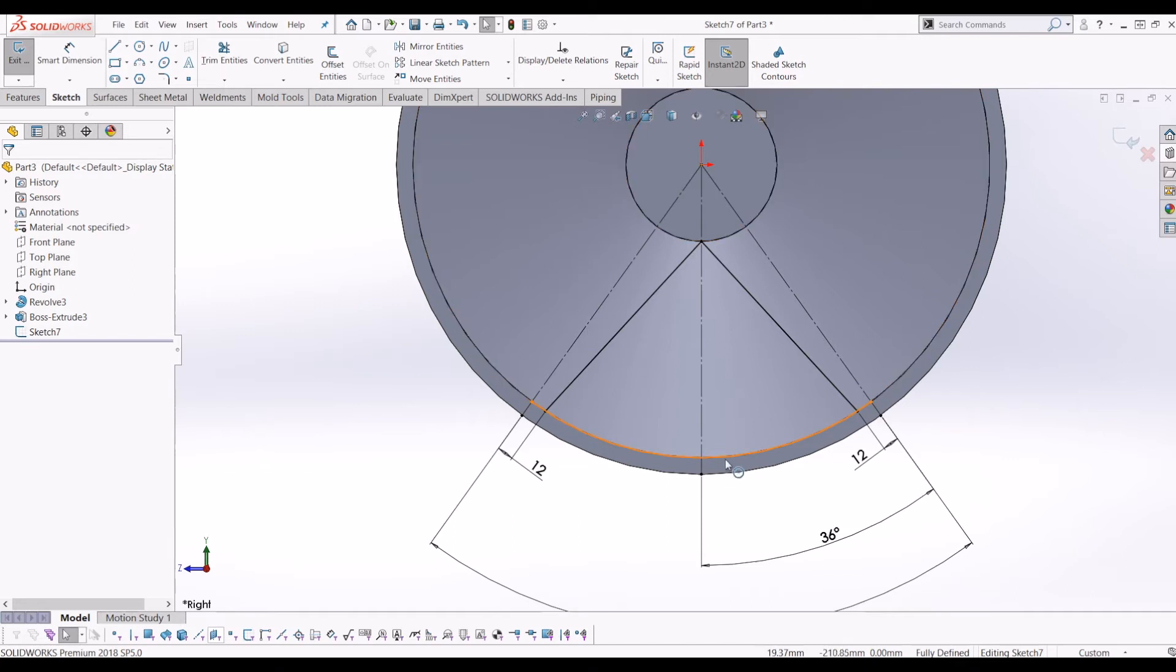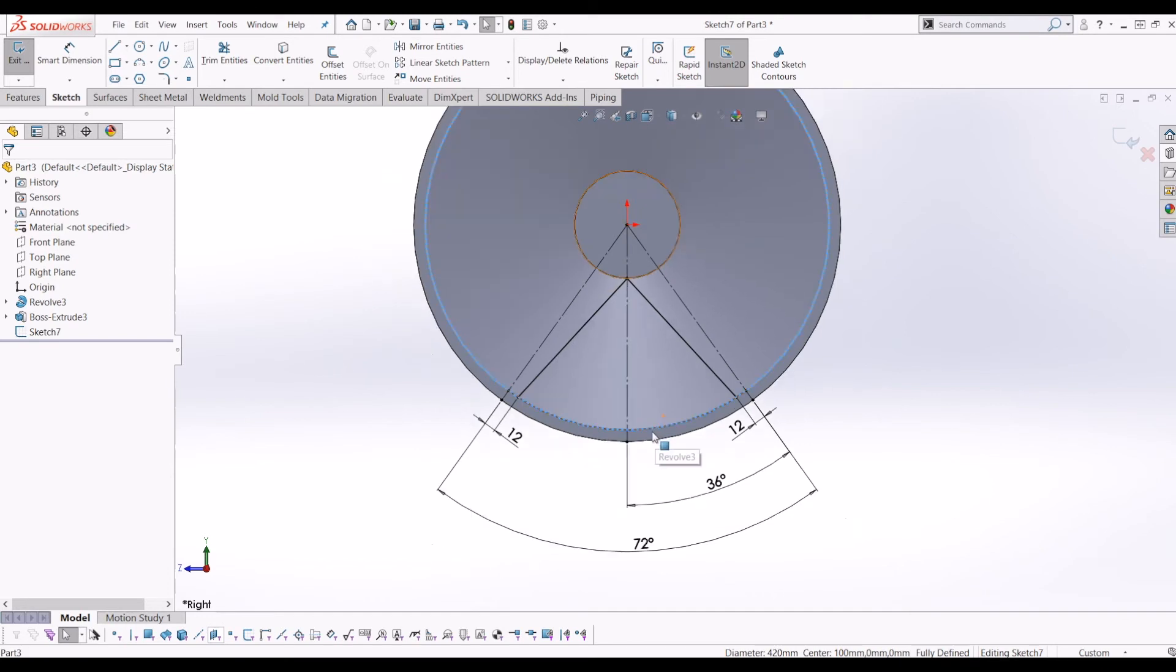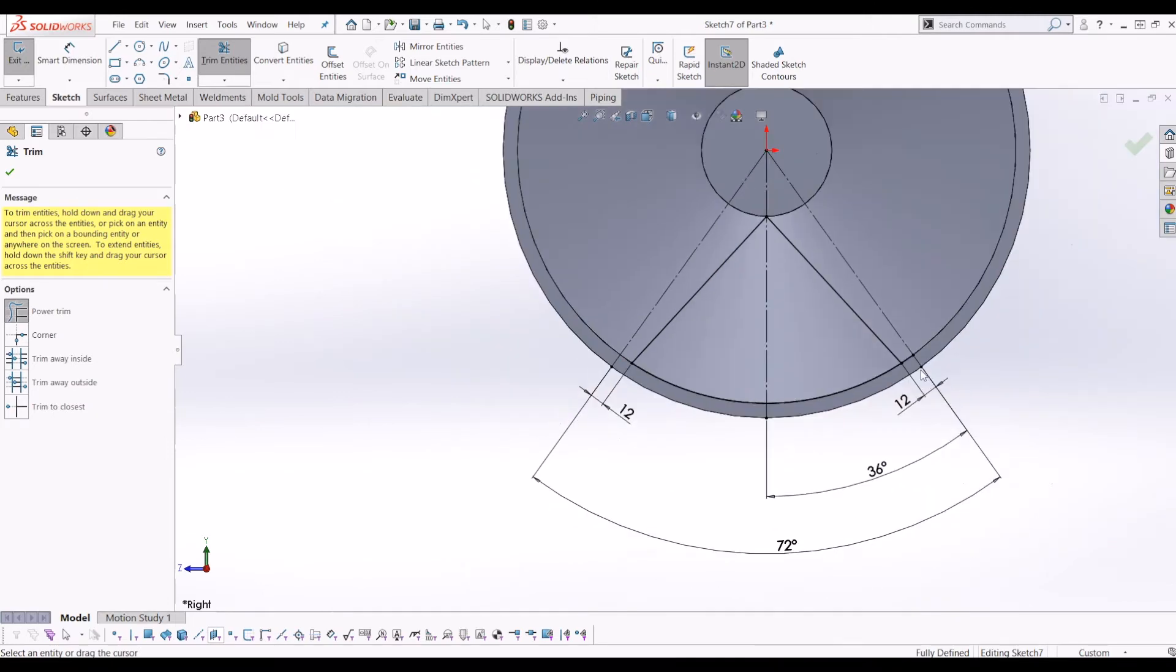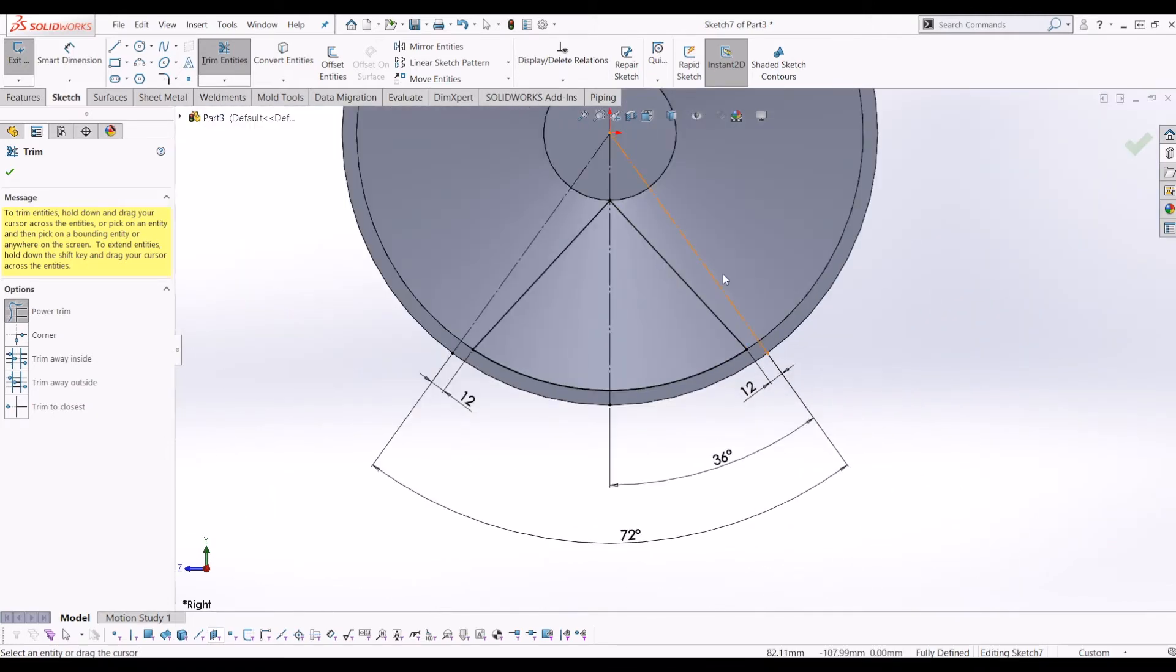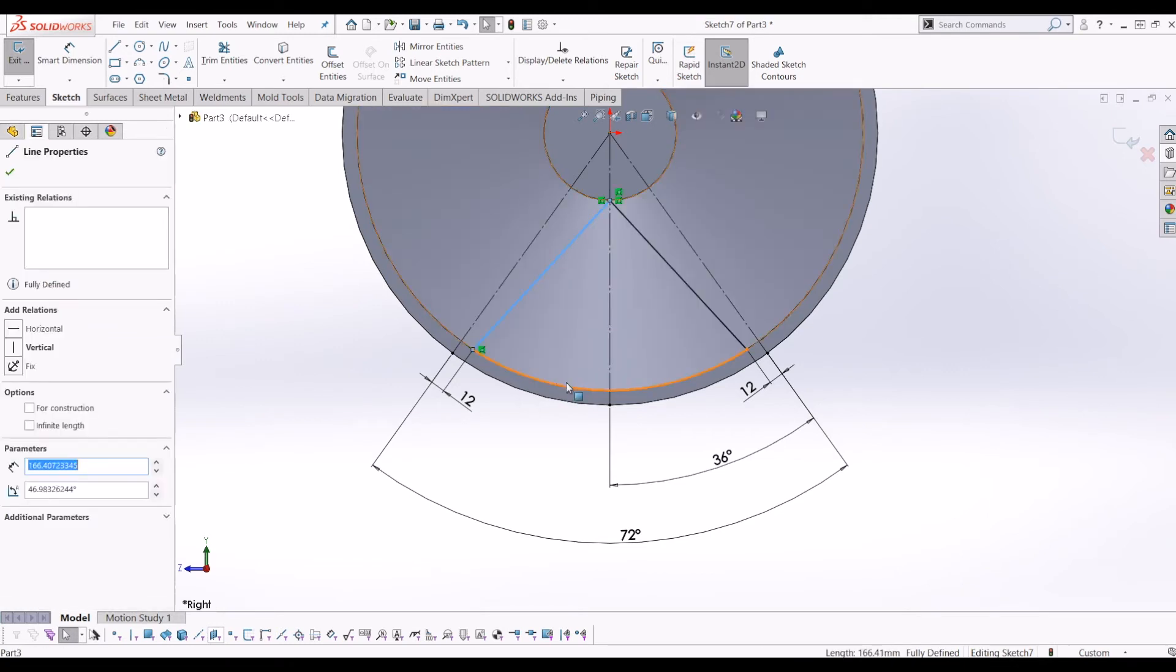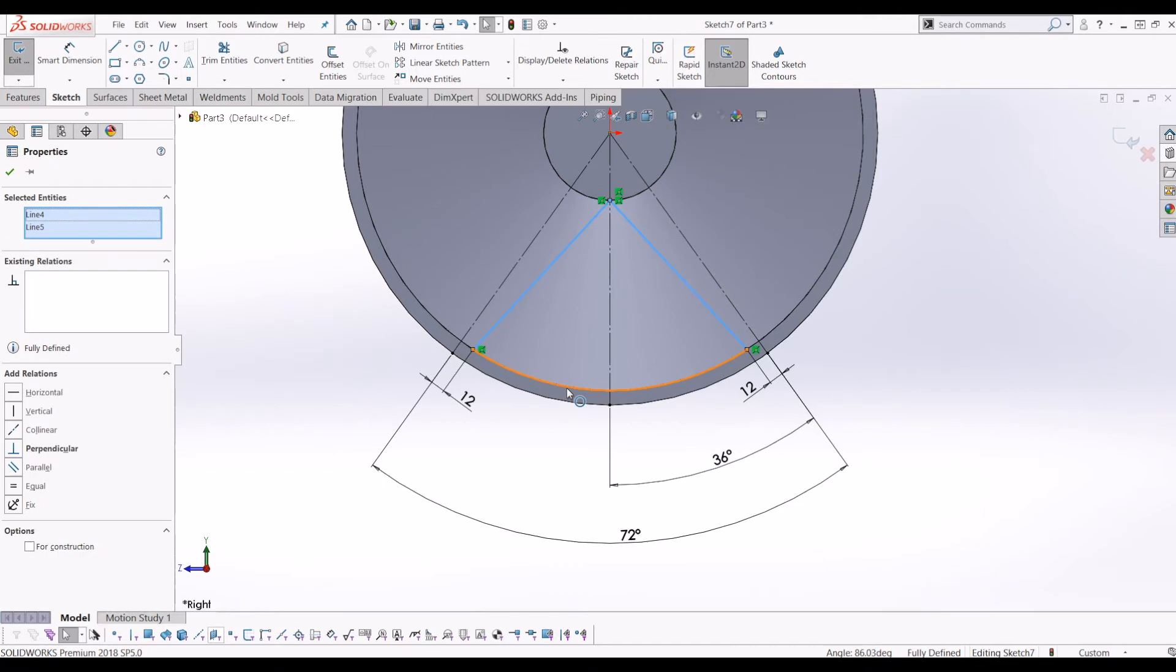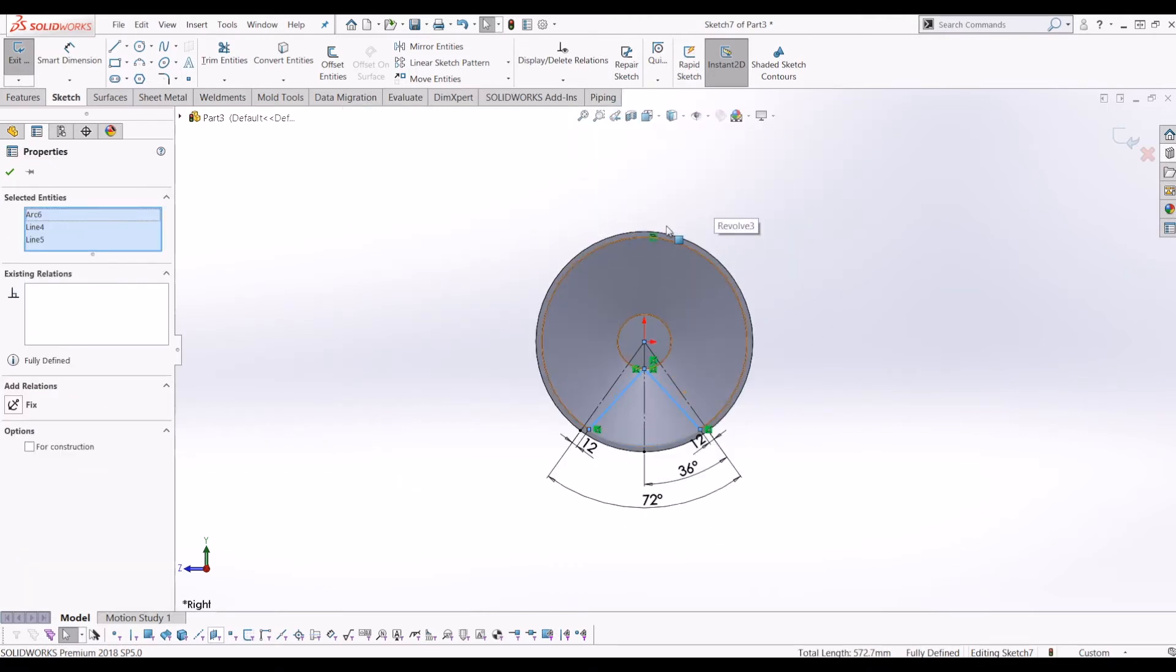And then I've also gone to convert entities and converted this entity of this circle and then trimmed the edge. Just to give you an example: trim there, trim there. So now I have this pie shape which I'm going to use for a cut. So now I have this pie shape profile that I'm going to use for a cut.